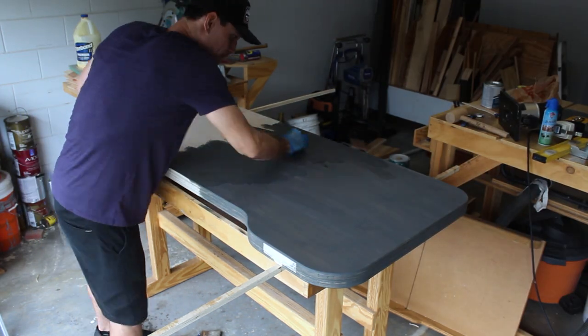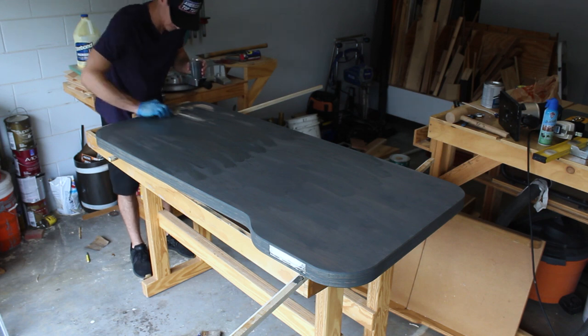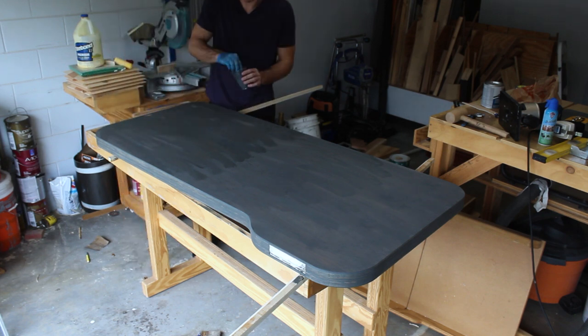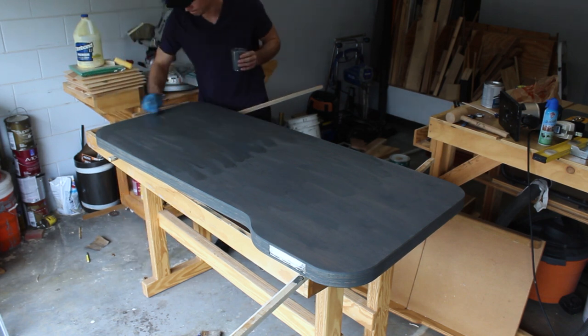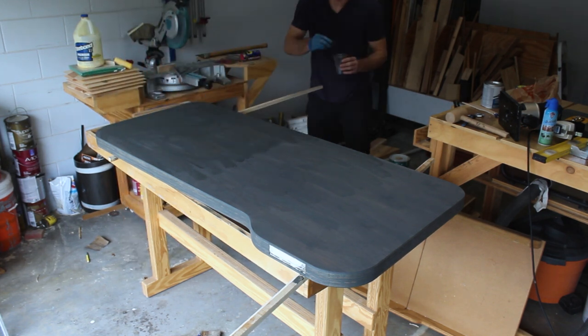Once it's done it's a bit darker than I wanted it, so I'll come back with a rag with paint thinner on it and I'll wipe it all down and that'll lighten it up and reveal a lot more of the wood grain.